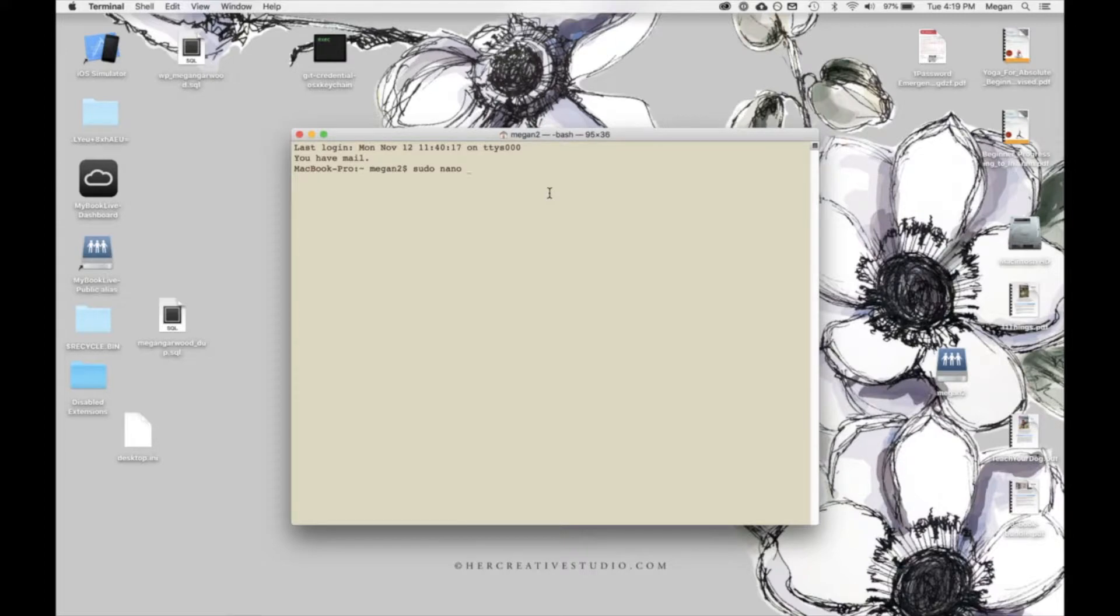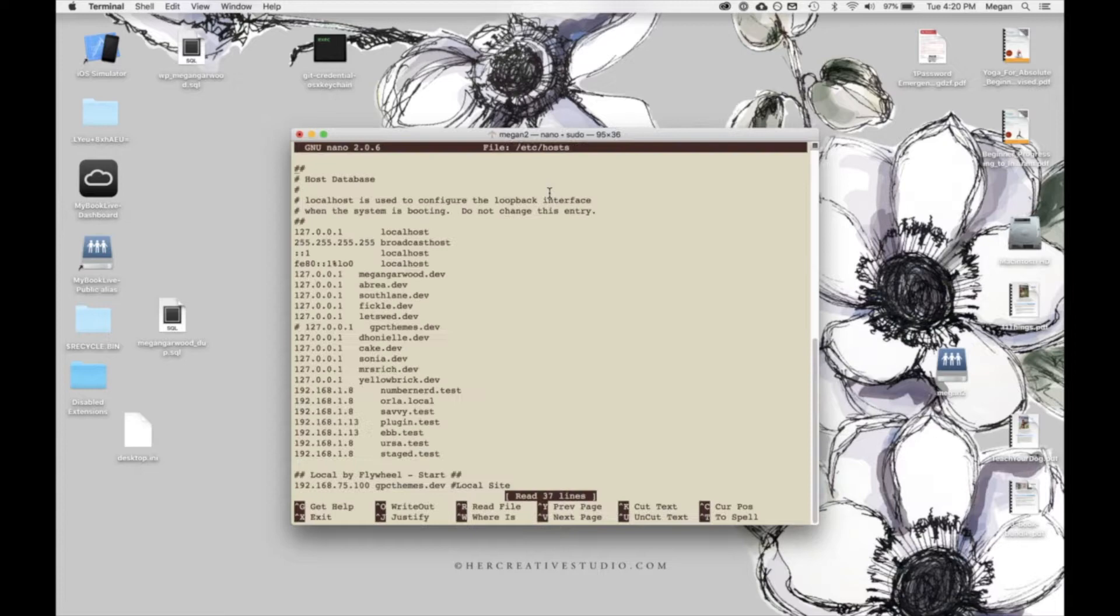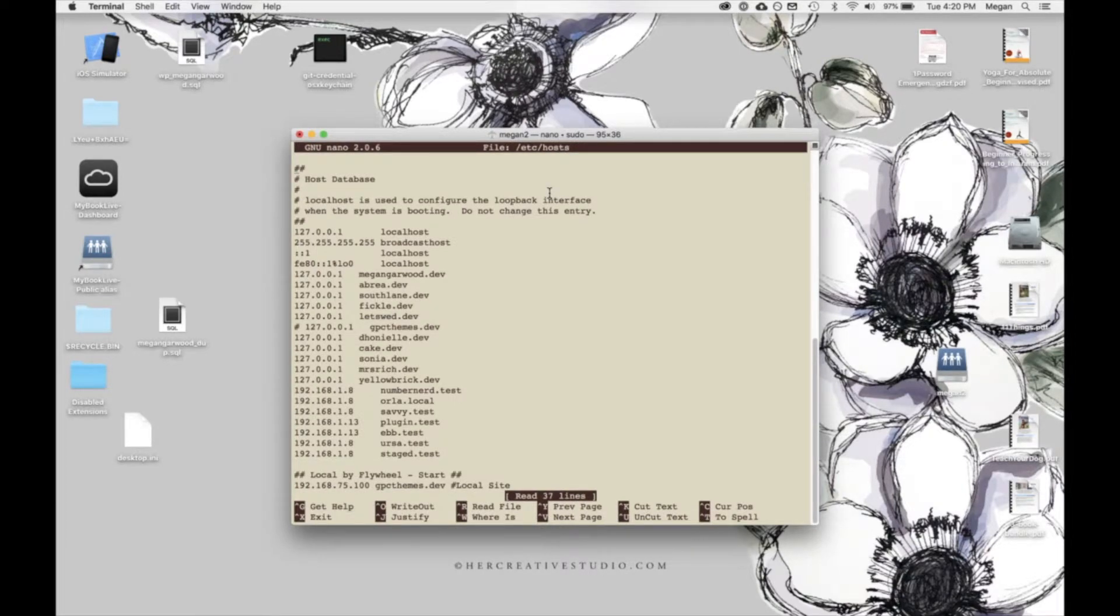Then we're going to type in our path, which is slash, etc, so E-T-C, another slash, and hosts. Type enter. It'll prompt you for the password for your current user. Go ahead and type that in and press enter. And you won't see anything popping up on your screen when you type in your password. That's normal.